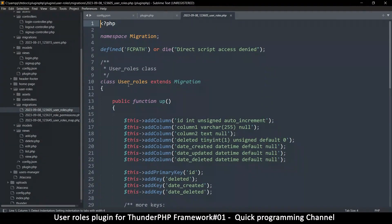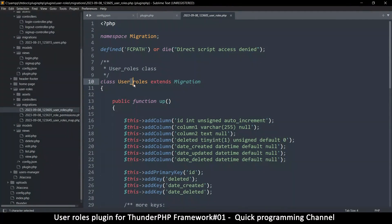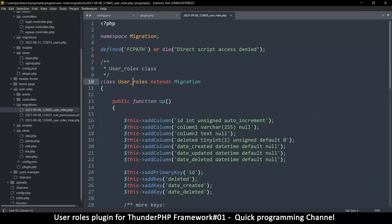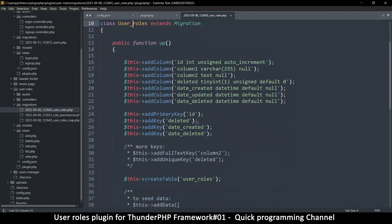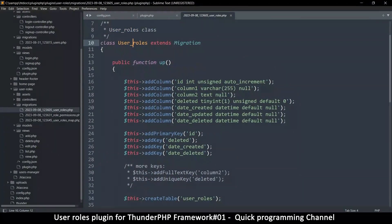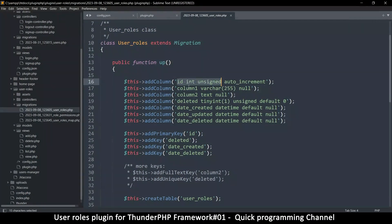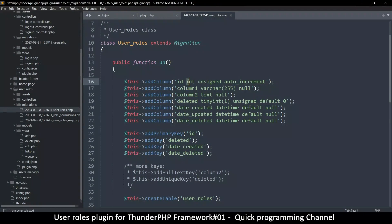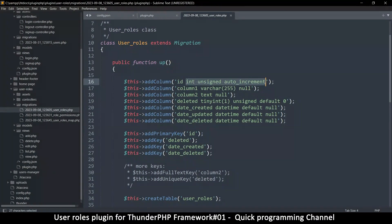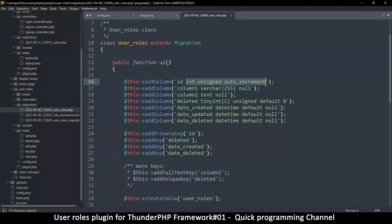So class naming. This is up to you. You could change this to camel case instead, but depending on your preference, right? So ID, let's try user rows. This one is okay. We have int unsigned auto increment. This is all right. For user rows.